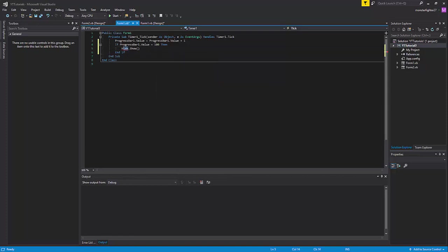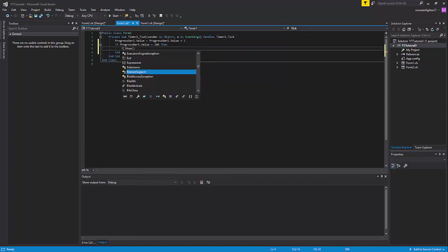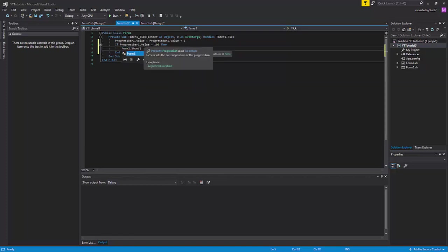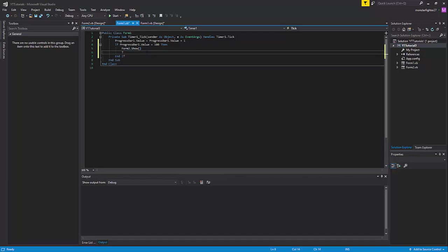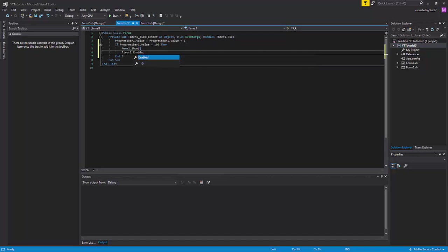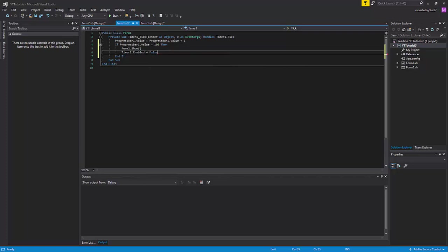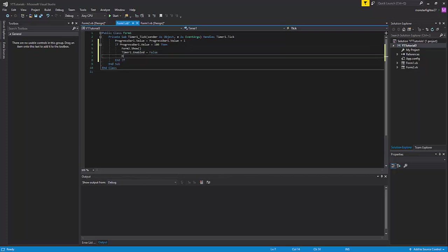I mean form2.show—of course, form2.show. Then timer1.enabled equals false, and me.close.